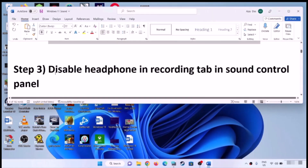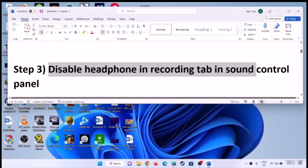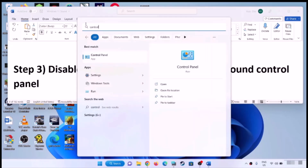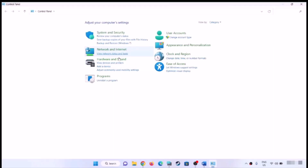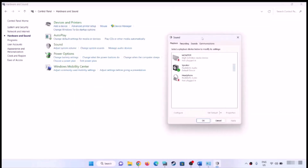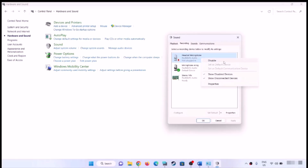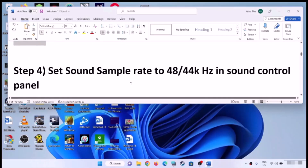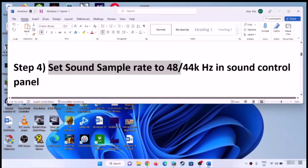If you're still facing the problem, disable the headphone in the Recording tab in Sound Control Panel. Type 'control panel' in the Windows search box and open it. Click on Hardware and Sound, then click on Sound. Go to the Recording tab, select your headphone or audio device, right-click, and disable it. Click Apply, then OK, and check the sound.